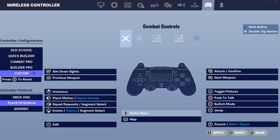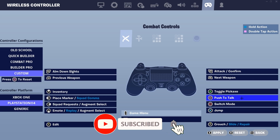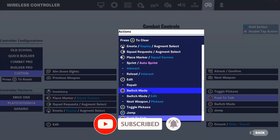Most of you will want to use your own custom settings. We can set our button layout here, and unlike mouse and keyboard, we select the button first and then choose the action. For example, if I wanted to change my square action I just click the square button and then select any action from the list.